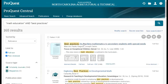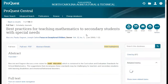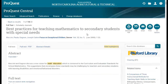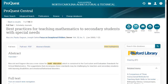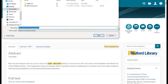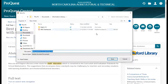Best Practices for Teaching Mathematics to Secondary Students with Special Needs. By clicking on the article title, I'll bring up the article in ProQuest. You will see two buttons here at the top — Download PDF and Cite. Let's click on the Download PDF button. This will pull up a window that will ask me where to save the file, just like downloading anything else.